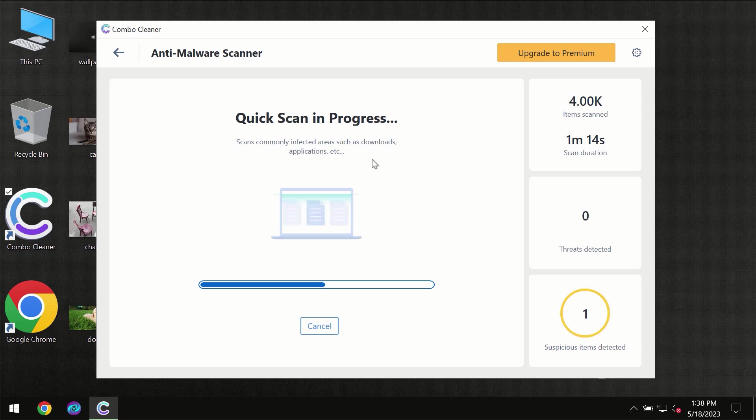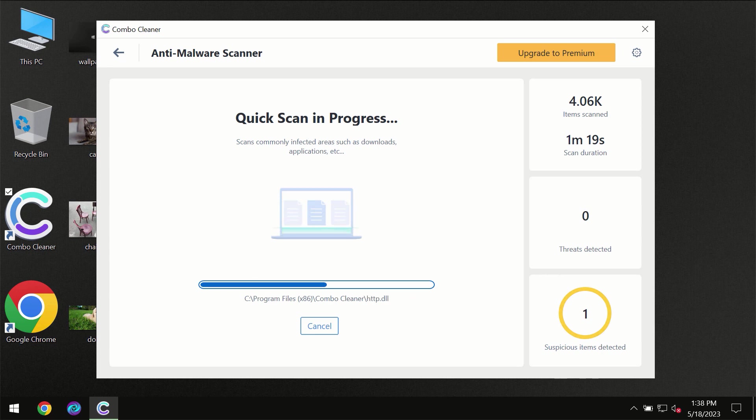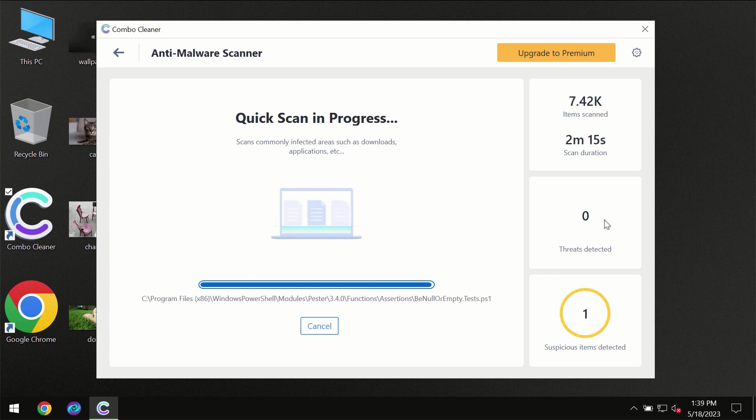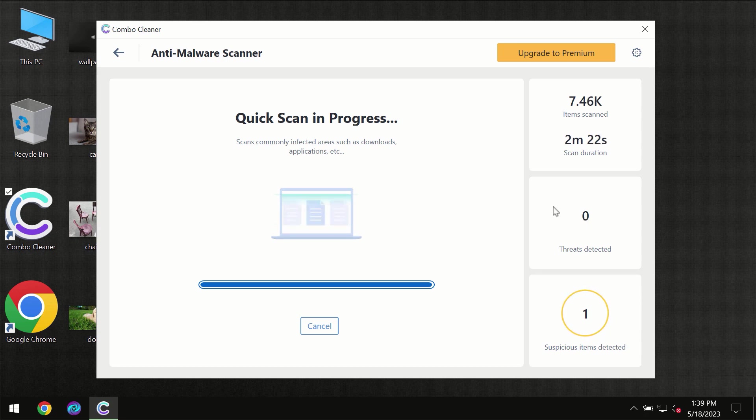You need to wait a certain amount of time until the scanning has been successfully finalized by ComboCleaner. At the end of the scanning you will see the full summary of all the threats which were revealed on your computer.